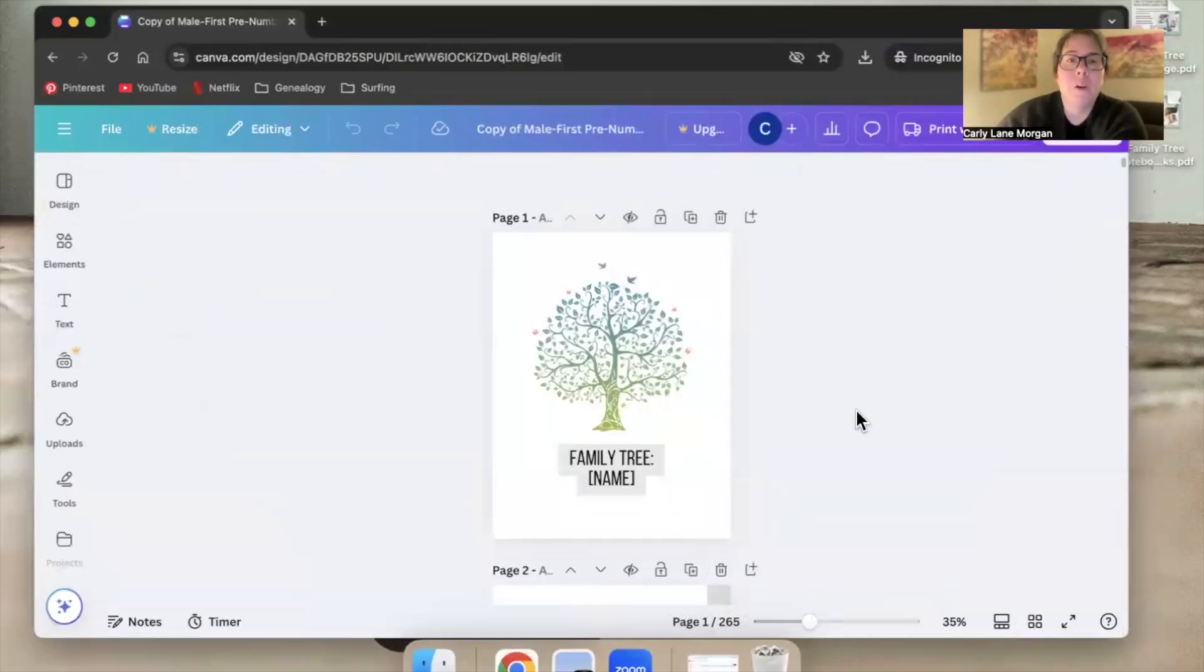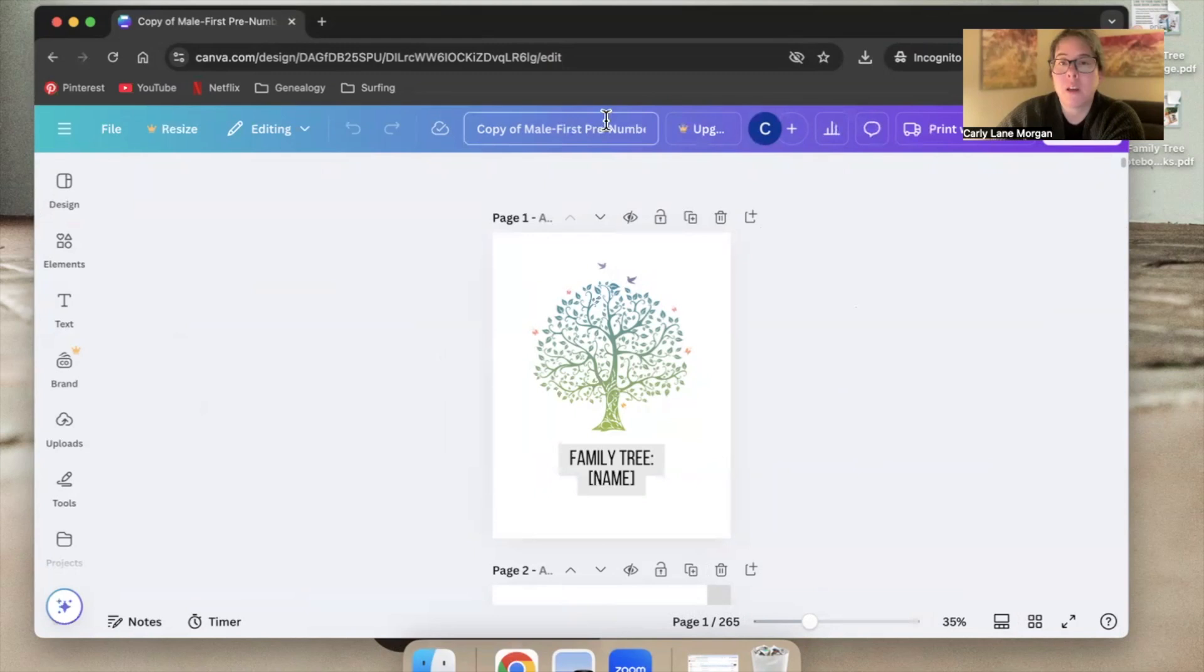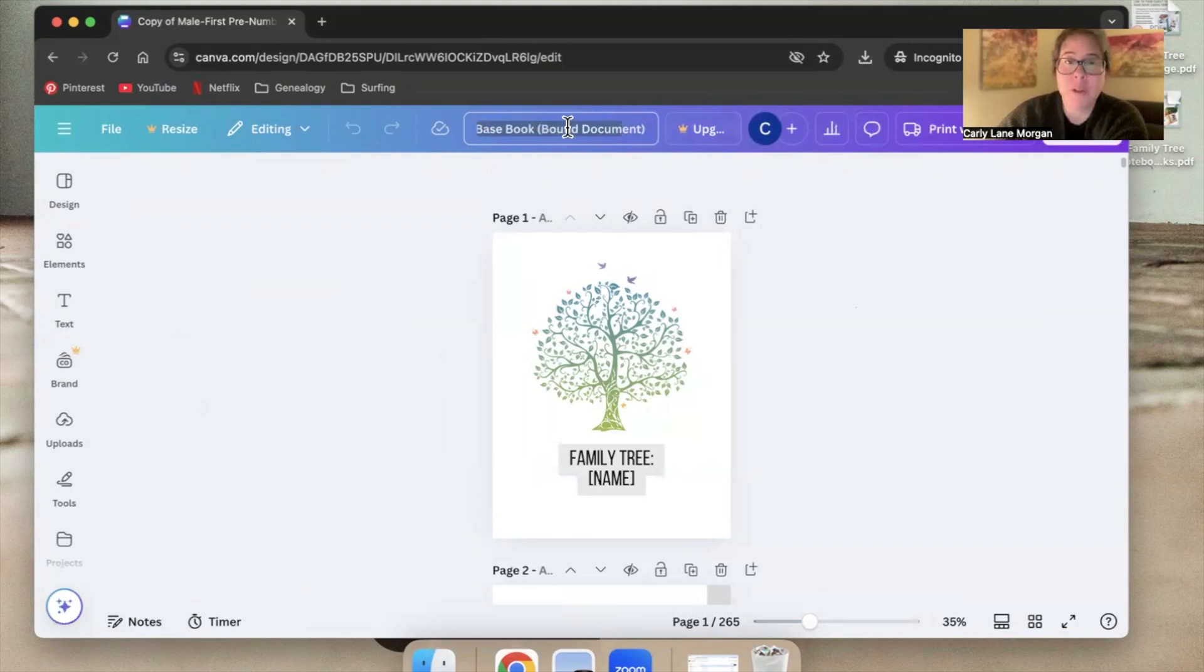Okay, so we have this copy open. What we want to do is rename it. Renaming our projects makes them easier to find. Right now it's just named copy of mail first pre-numbered Facebook bound document.